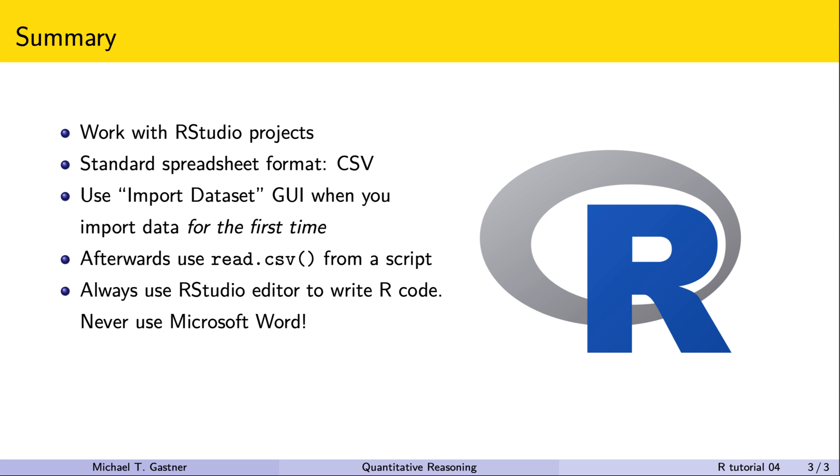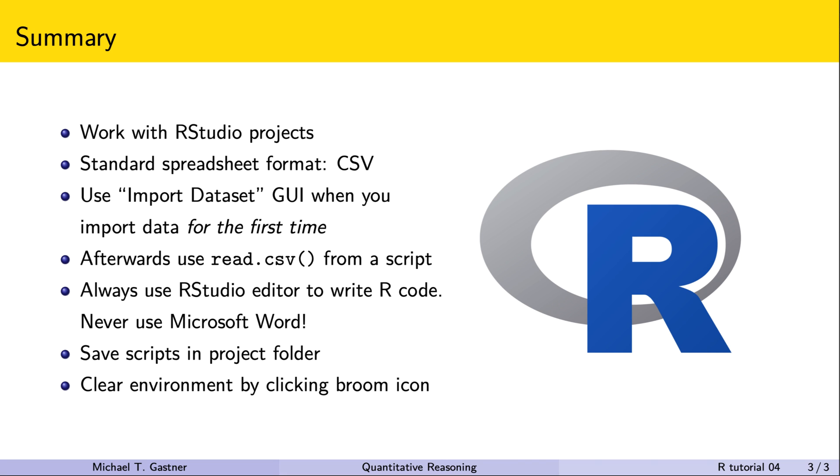Always write scripts with the R studio editor. Never use Microsoft Word. We've also learned how to save scripts in the project folder.